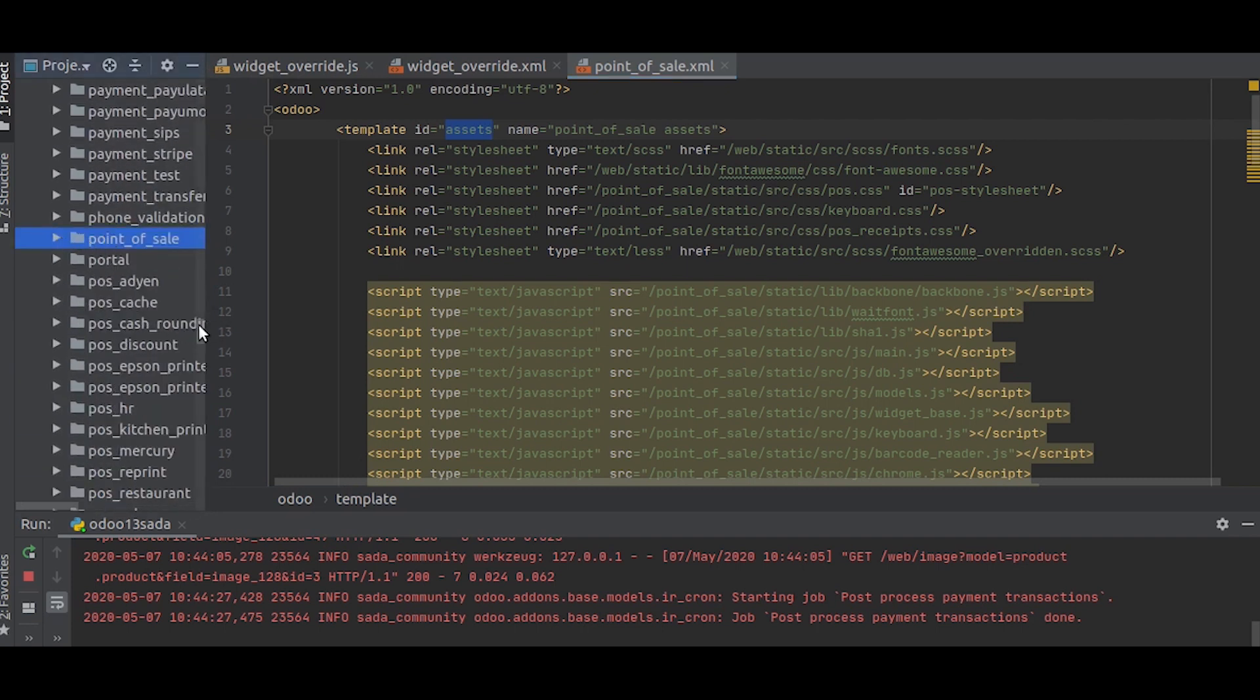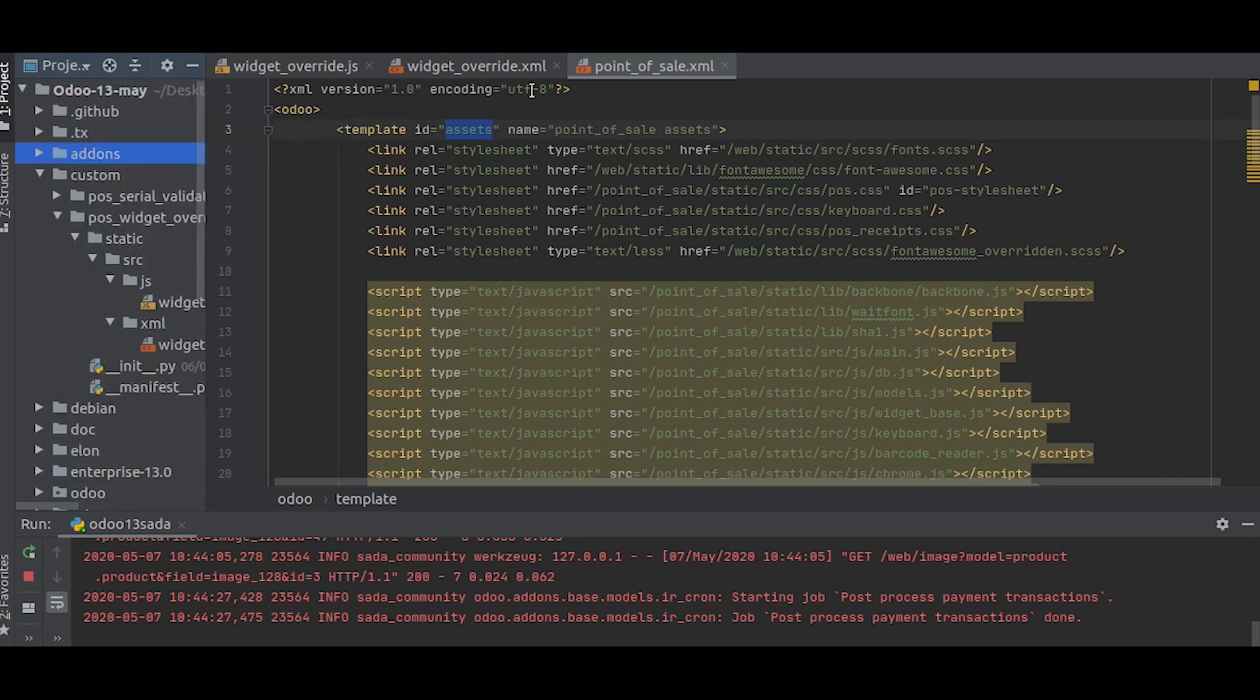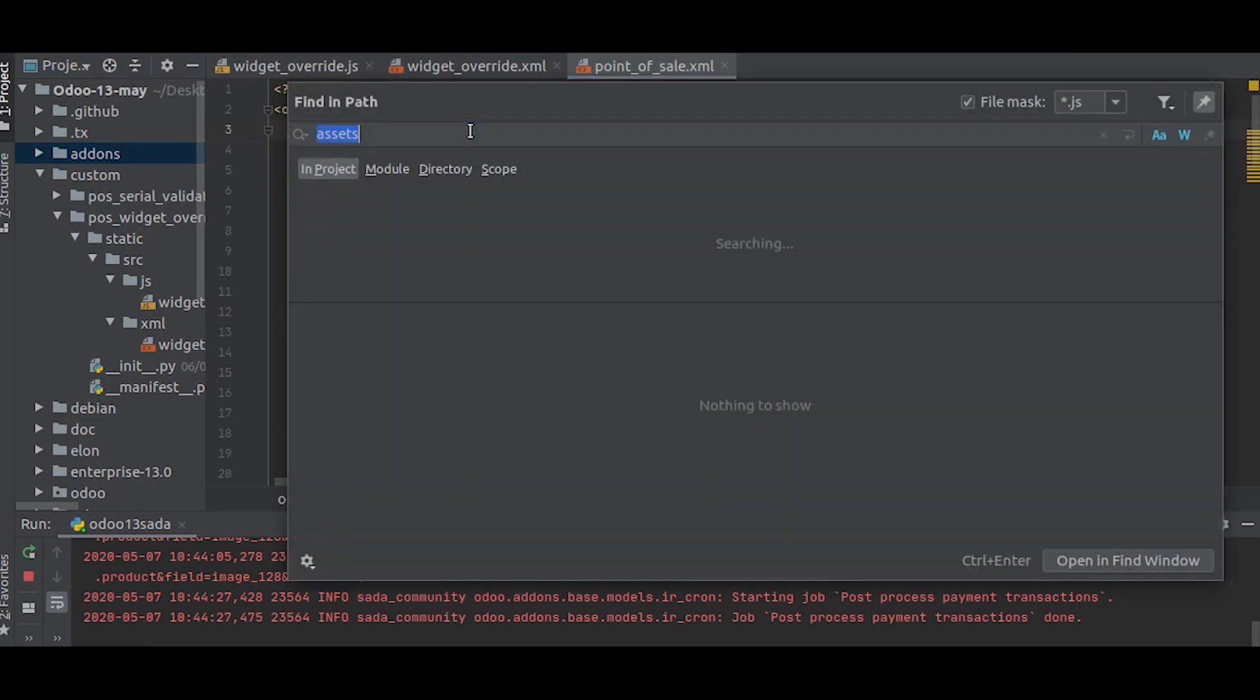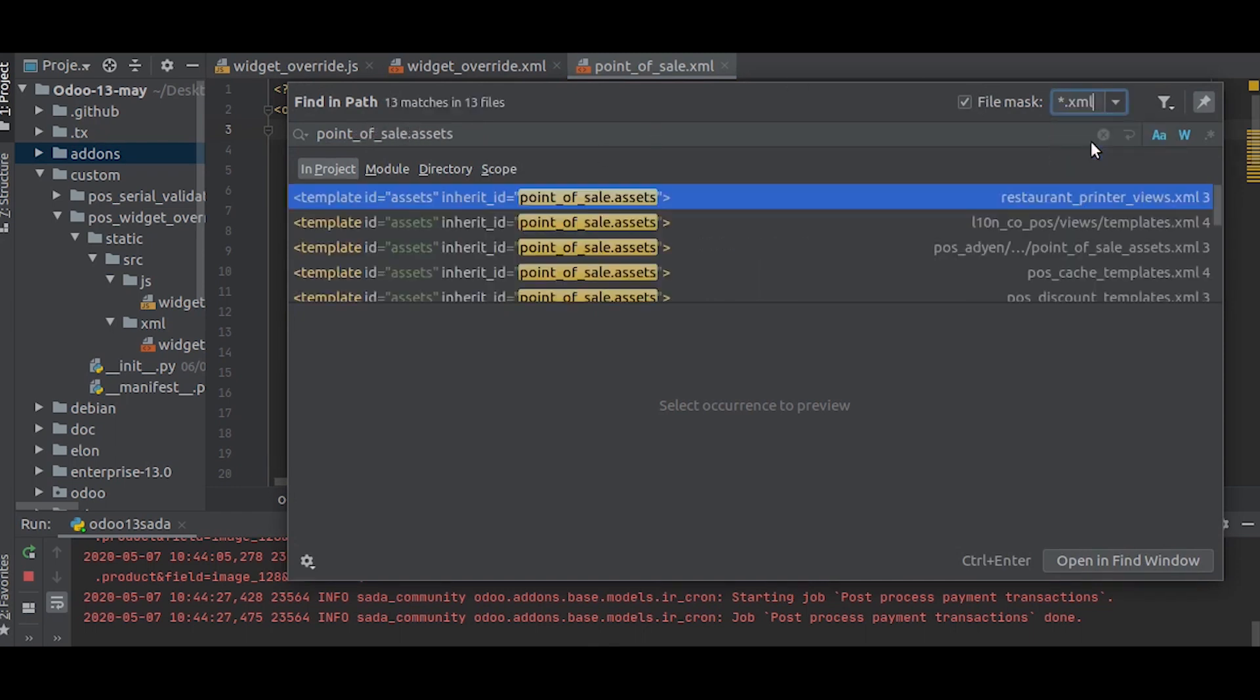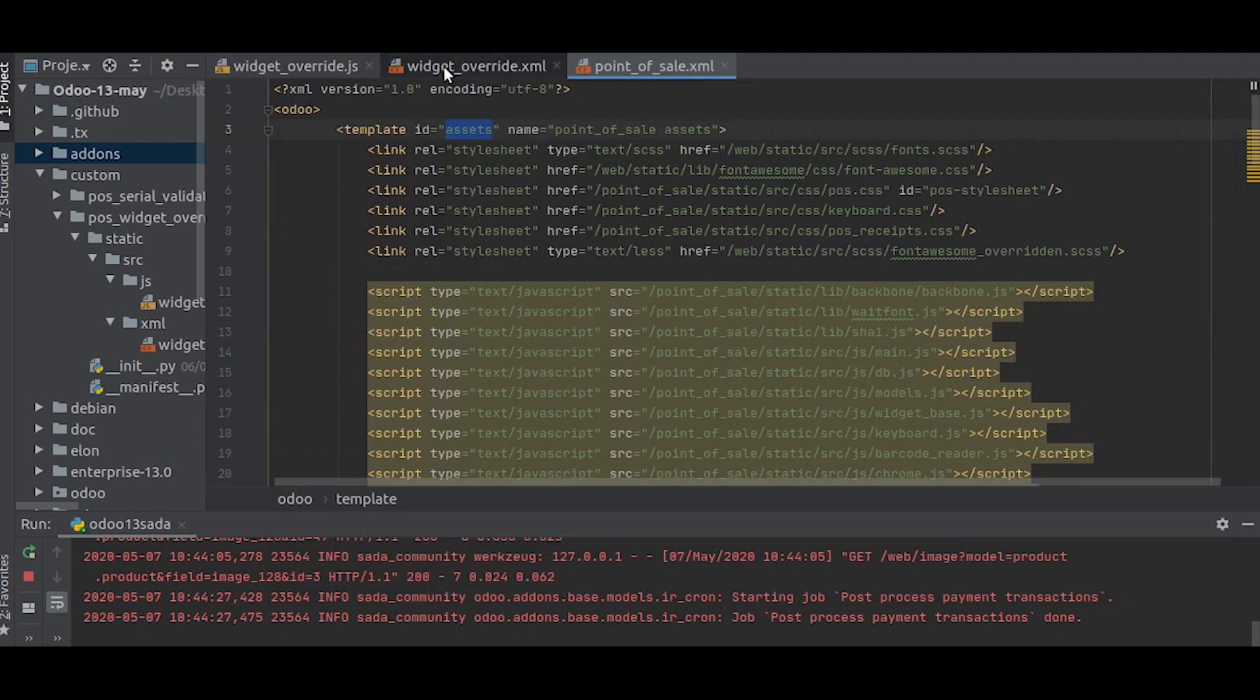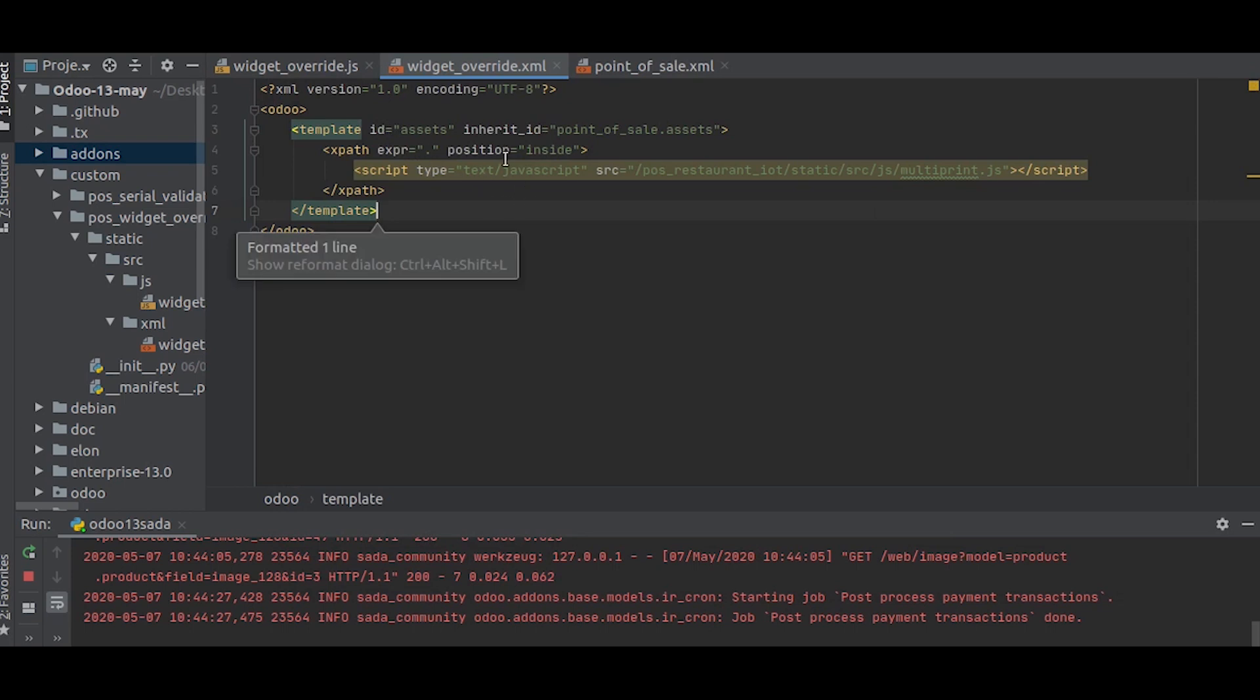Let's inherit and add the source into it first. For that, we will search for point_of_sale.assets. You can see it is inherited many times, so we will just take any one of them and paste it here.